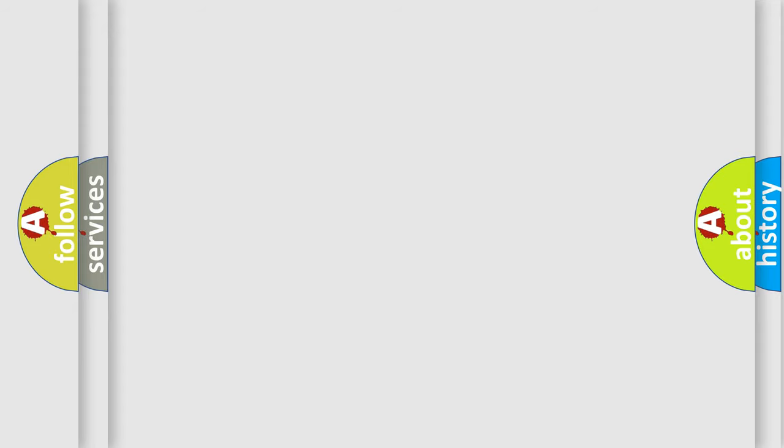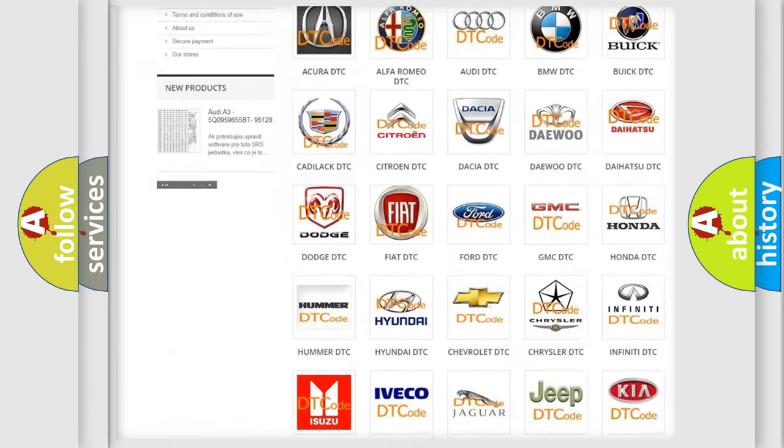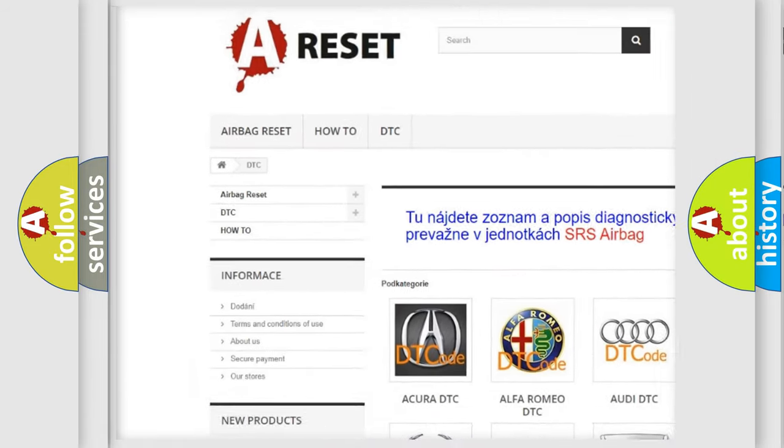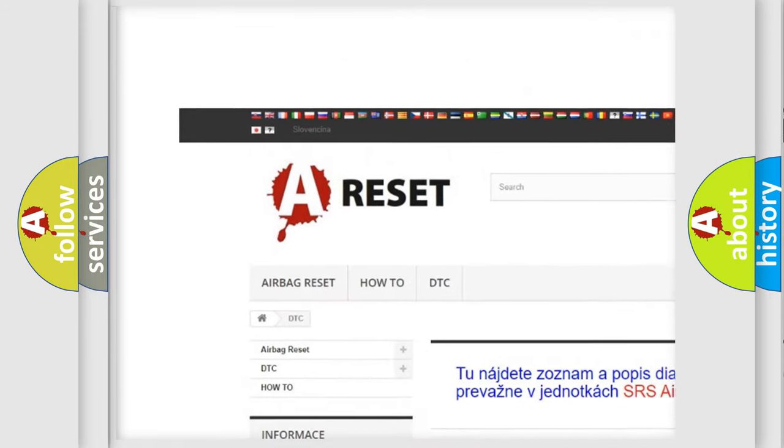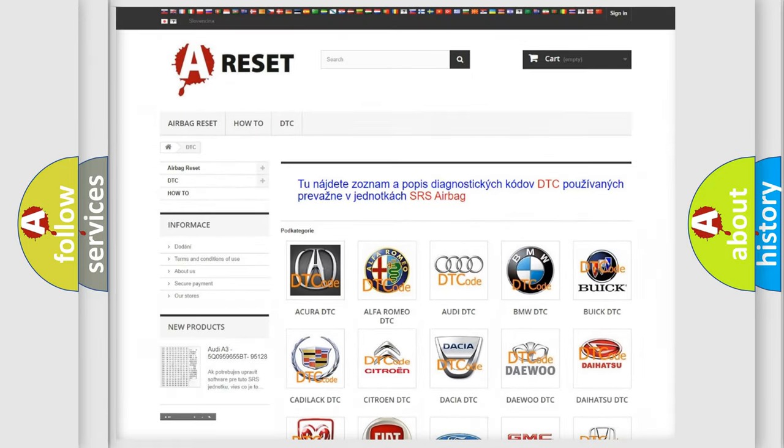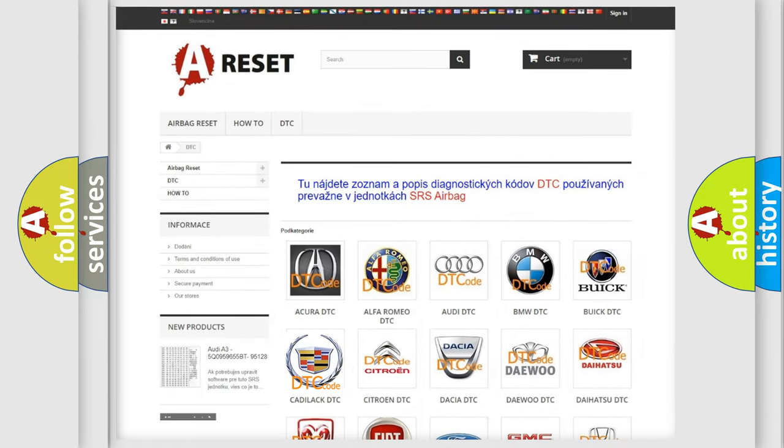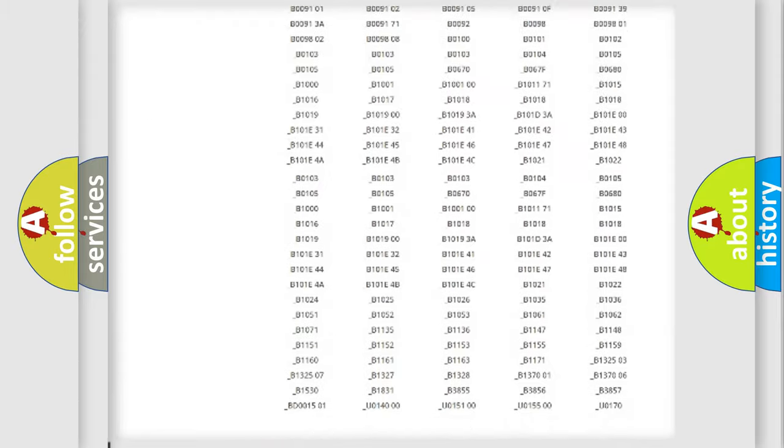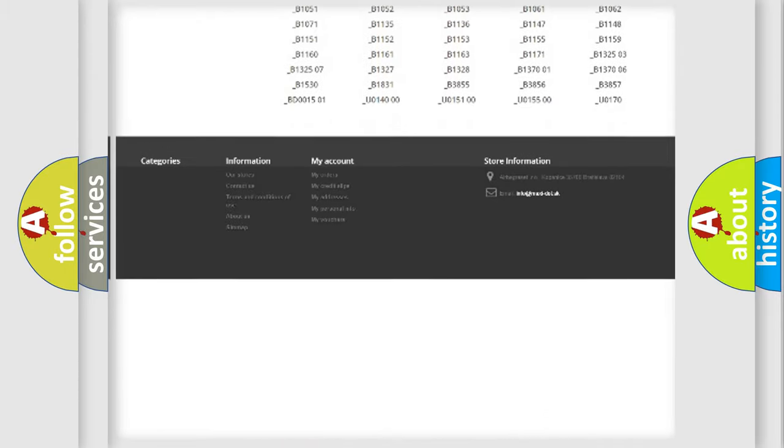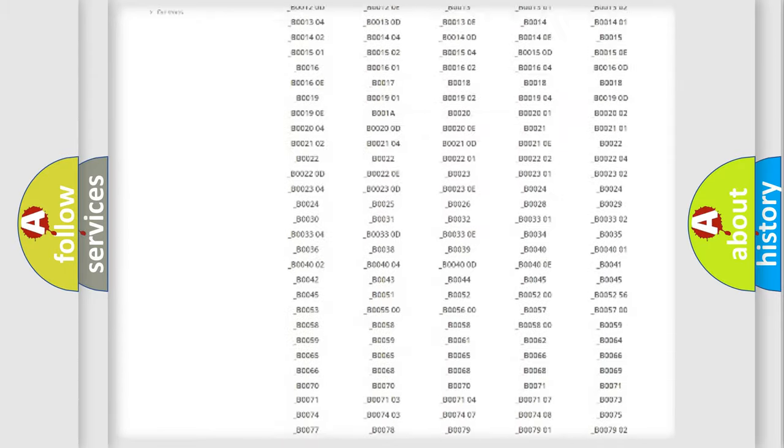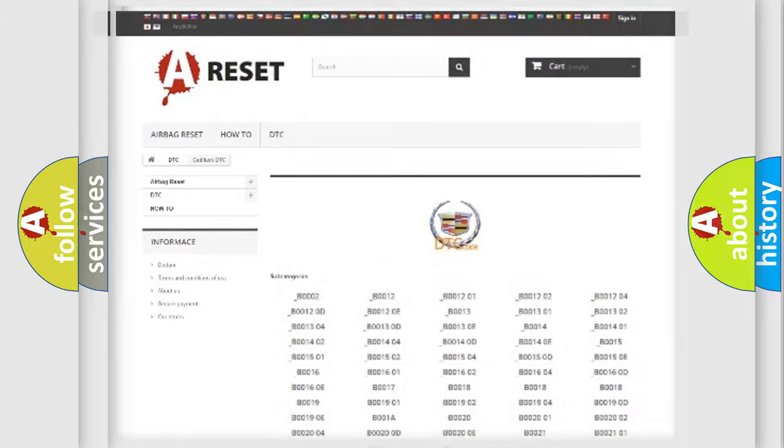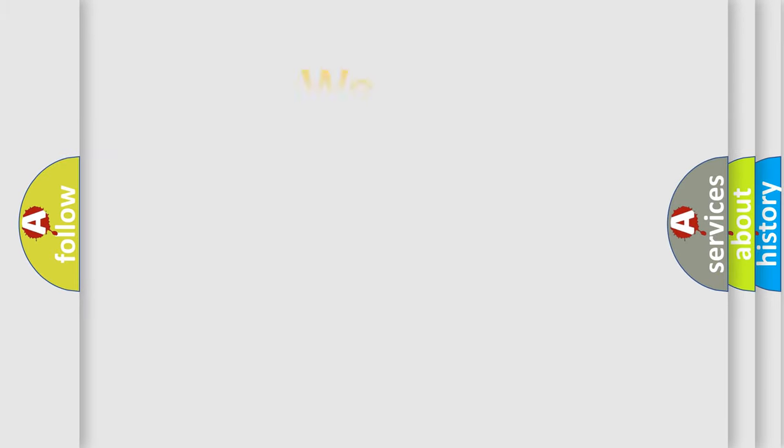Our website airbagreset.sk produces useful videos for you. You do not have to go through the OBD2 protocol anymore to know how to troubleshoot any car breakdown. You will find all the diagnostic codes that can be diagnosed in Cadillac vehicles and many other useful things.